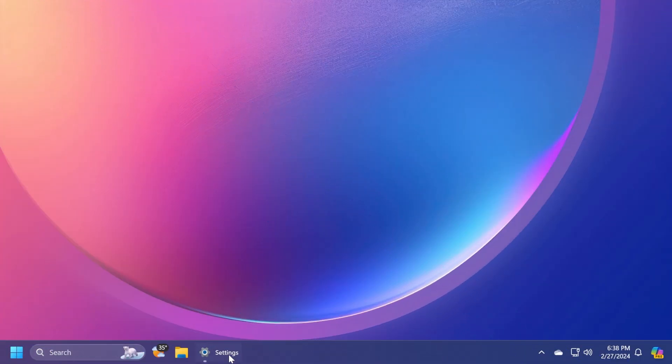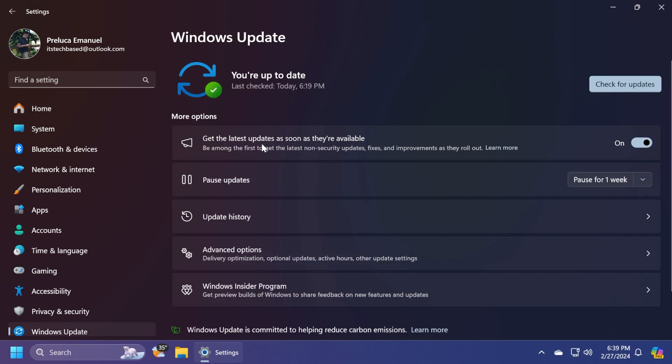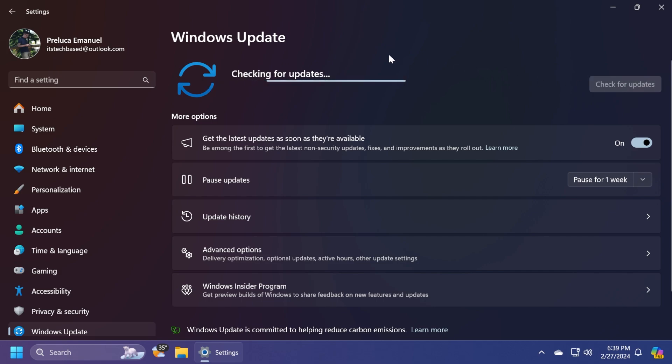First of all, to get the Moment 5 update, you have to open up the Settings app and then go into Windows Update. Here, make sure to check Get the latest updates as soon as they're available, be among the first to get the latest non-security updates, fixes and improvements as they roll out. Enable this and then click on check for updates.